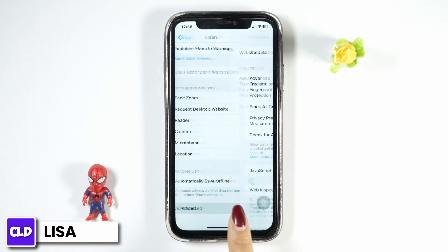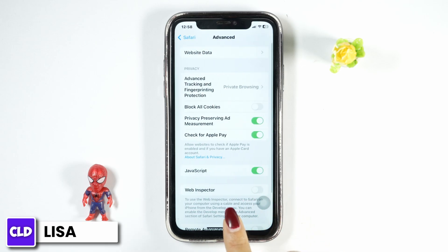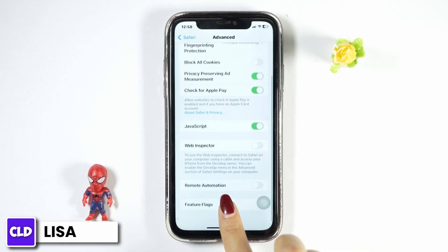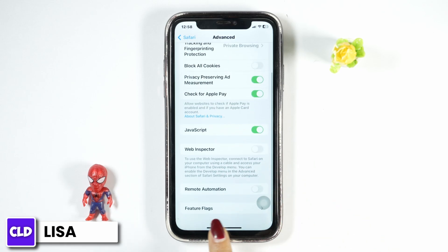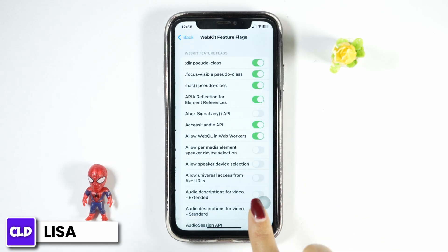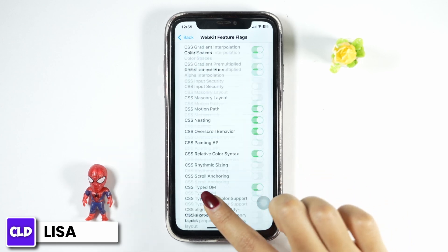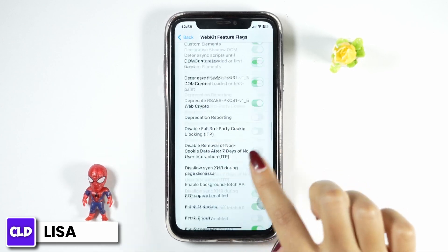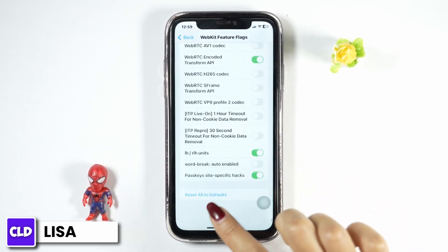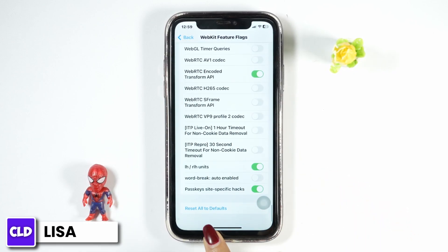Scroll all the way down and at the very end you will find the option of Advanced — click on it. Now scroll all the way down and click on the option of Feature Flags.